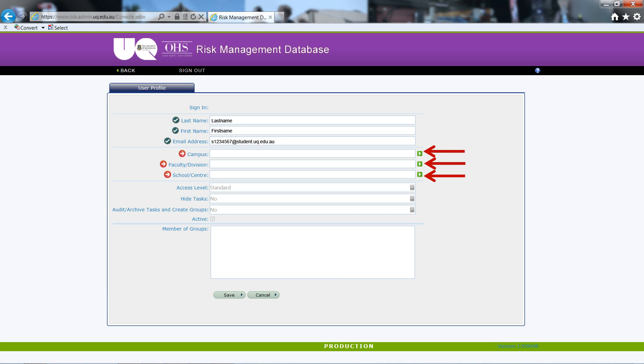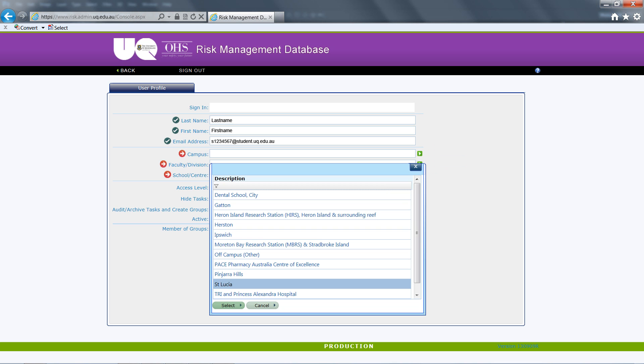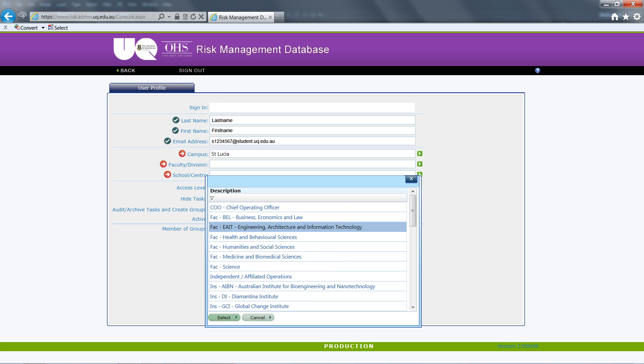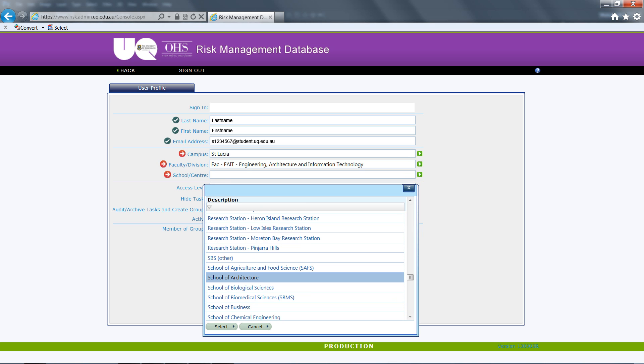If it is the first time you have logged on to the risk assessment database, the database will prompt you for your organisation information. Use the contextual pull down menu buttons to the right to complete the items highlighted with a red arrow. You will be asked first for your organisation's campus, then your faculty and finally your school after which you should save the settings using the radio button at the bottom of the window.